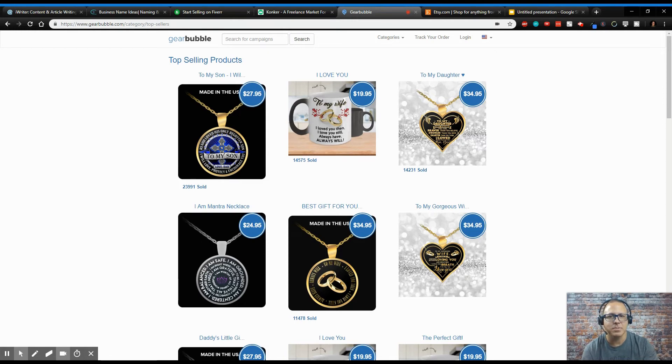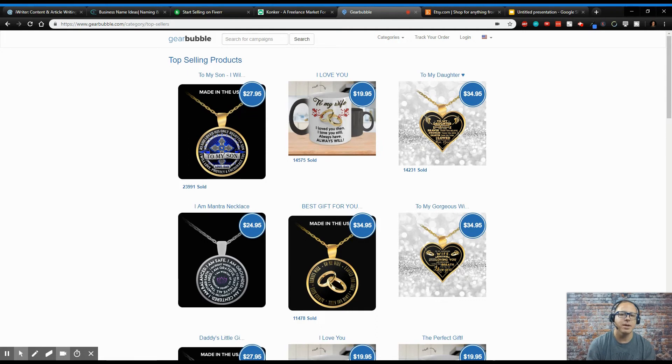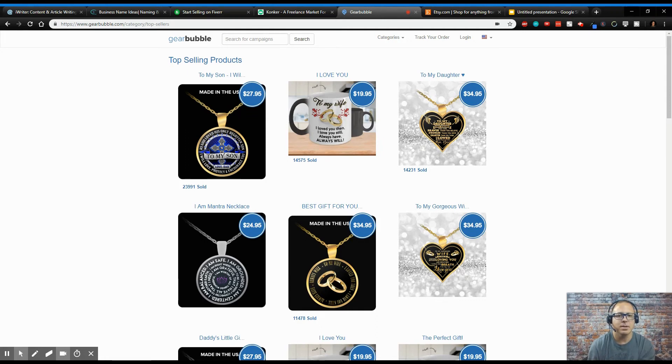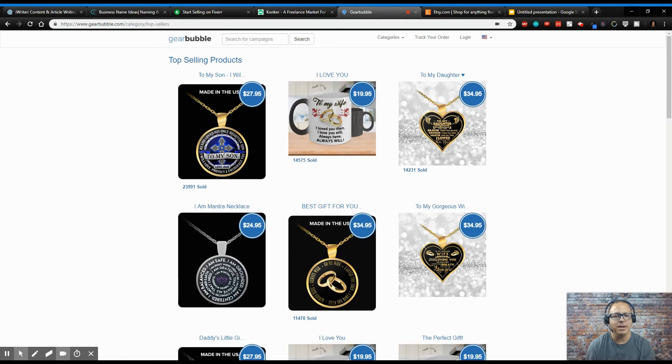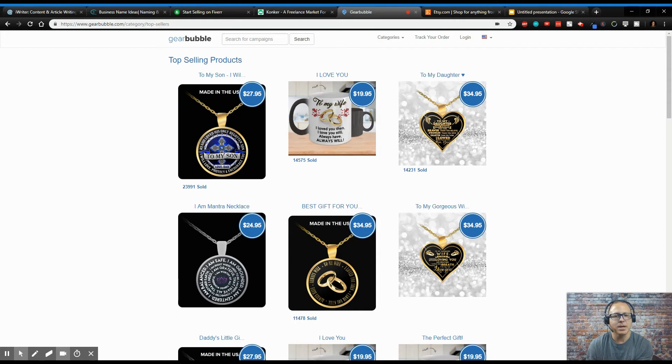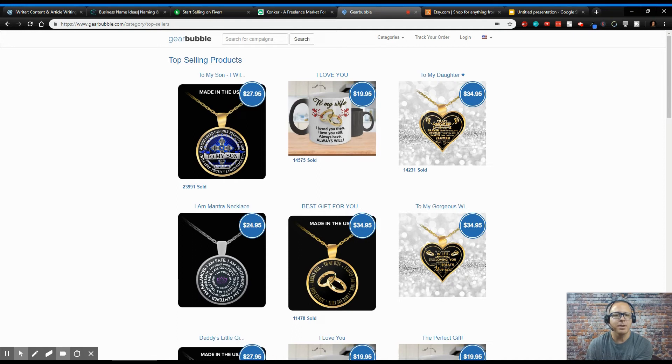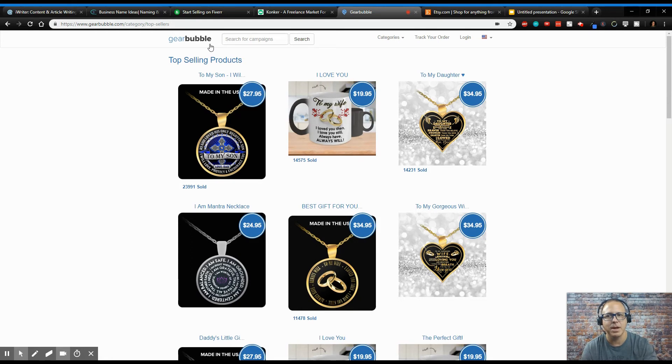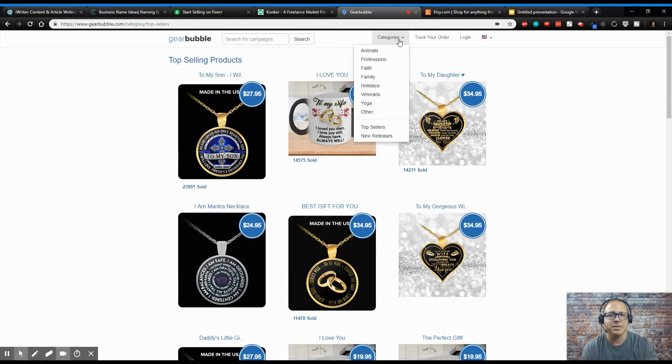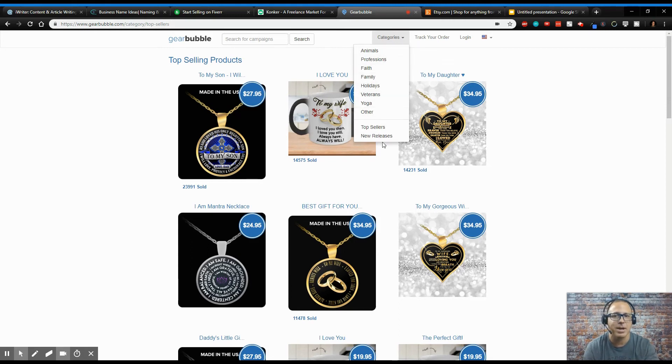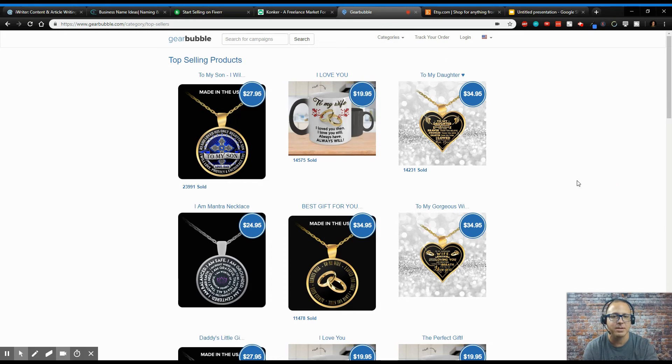You don't have to have the product, you don't have to have nothing. All you have to do is say, I want this image on this product and I want to sell it. And they give you the link. And what they're doing is they're making profit off of the blank wholesale piece, and you're making profit because they're giving you a piece of that profit to sell their products on their website. So GearBubble.com, it's really simple. And guys, just come here and there's tons of categories: animals, professions, faith, family, holidays, veterans, yoga, and many other things.